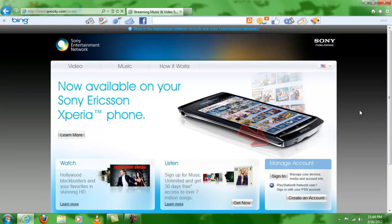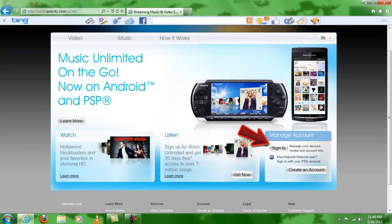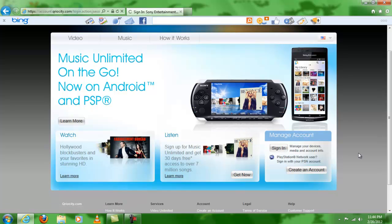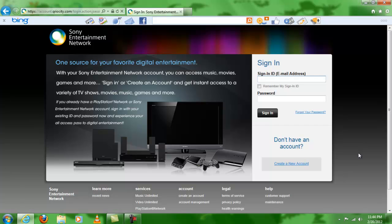Then you're going to come here to manage account and click on sign in. Once you do that, you're going to type in your PlayStation Network ID, so the ID you use on your PS3 to log into your account and play your games online. So I'll type mine.